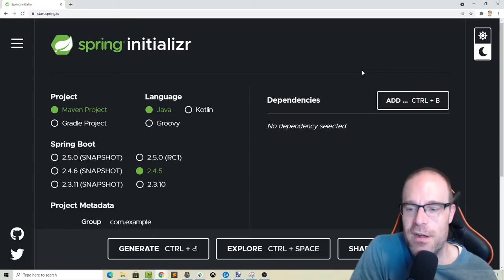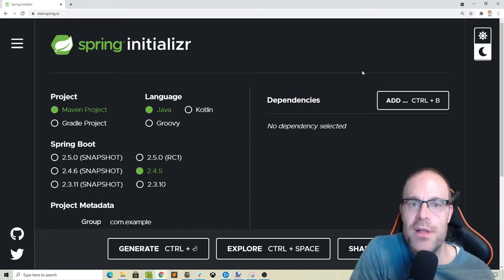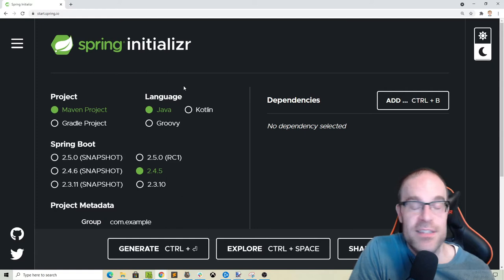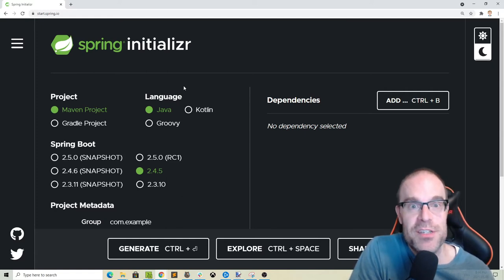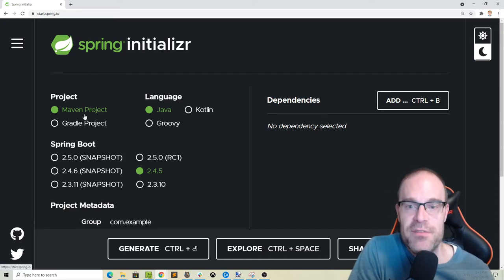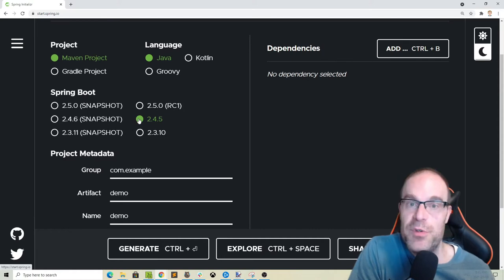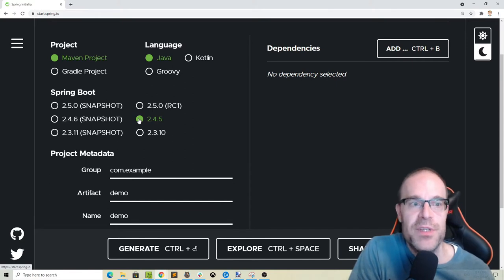Here we are on start.spring.io — I'm sure you've seen this site before. I highlighted it in my last video, but as it is a great starting point for all Java Spring Boot projects, let's go through another one. We're going to be choosing a Maven project and using Java Spring Boot version 2.4.5. You can just use whatever the latest current version of Java Spring Boot is.